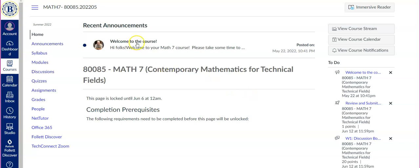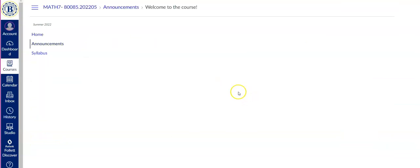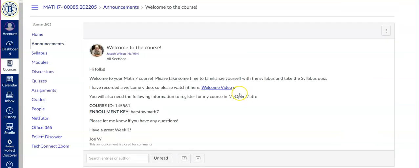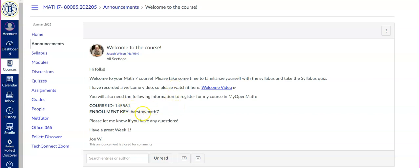So I'm going to go ahead and click on this first announcement on the home page. And this first announcement just has the information from the email that I've sent out over the weekend. So if you're looking at the email, this is going to have the same information.